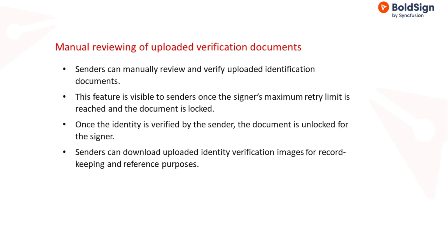This feature is only visible to senders once the signer's maximum trying limit is reached and the verification process has failed, resulting in the document being locked.